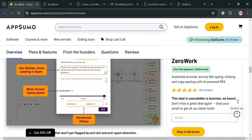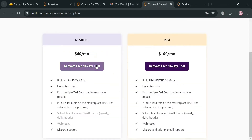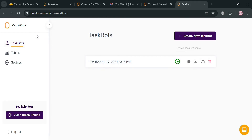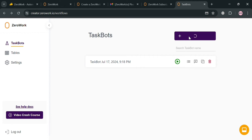After selecting your free trial, you will be directed to the website dashboard panel, which shows you options you can start navigating such as Taskbot, Tables, Settings, and many more.